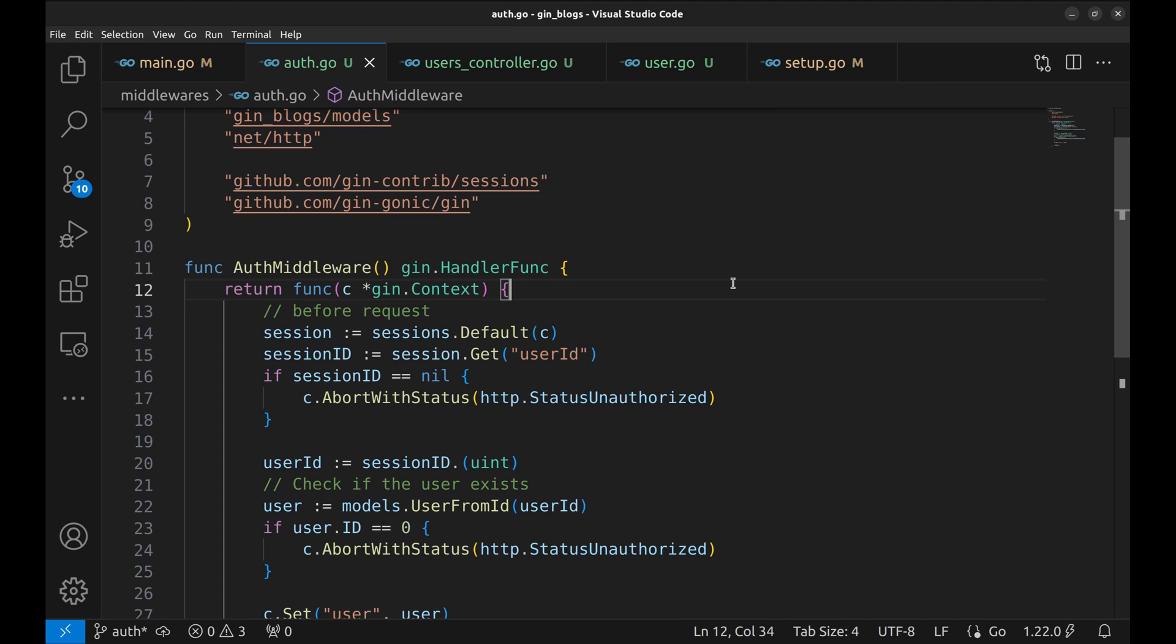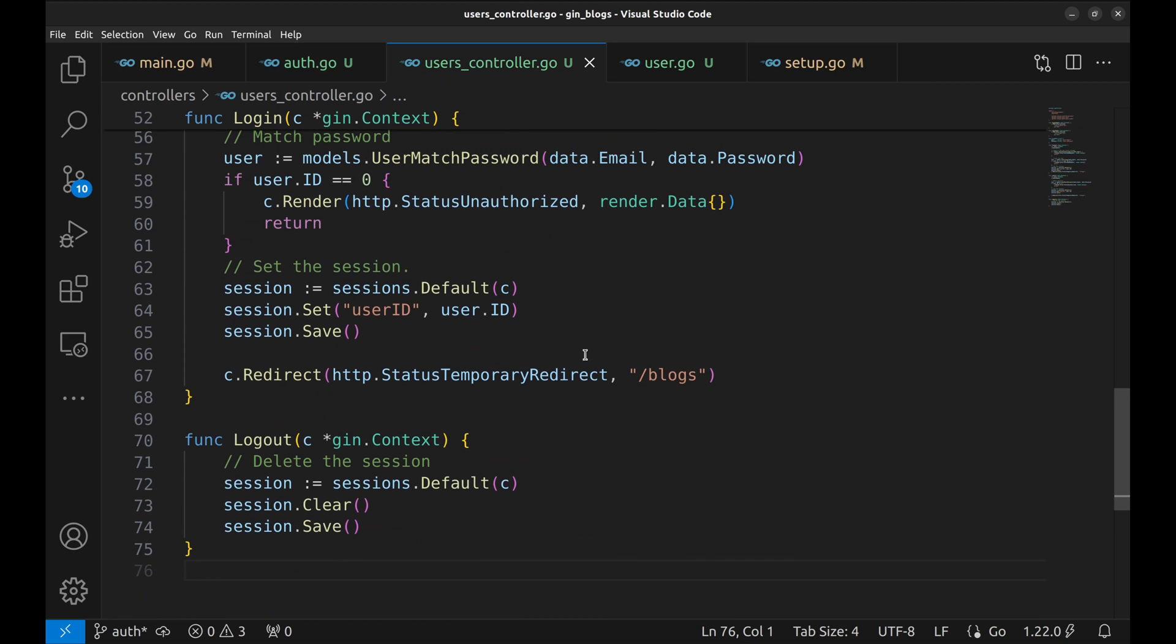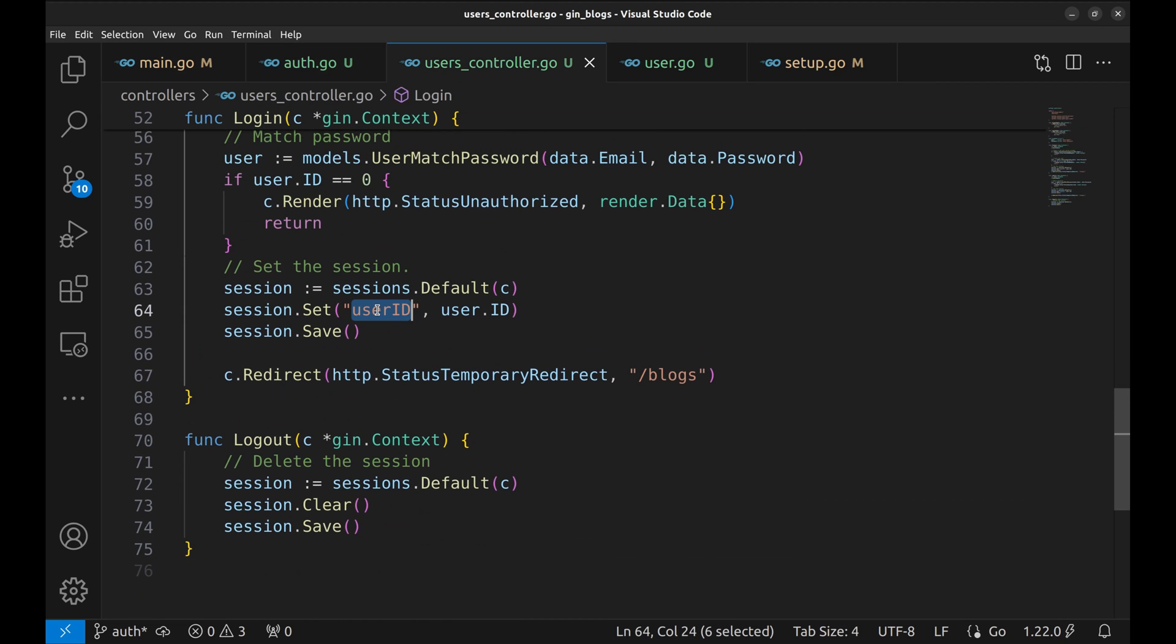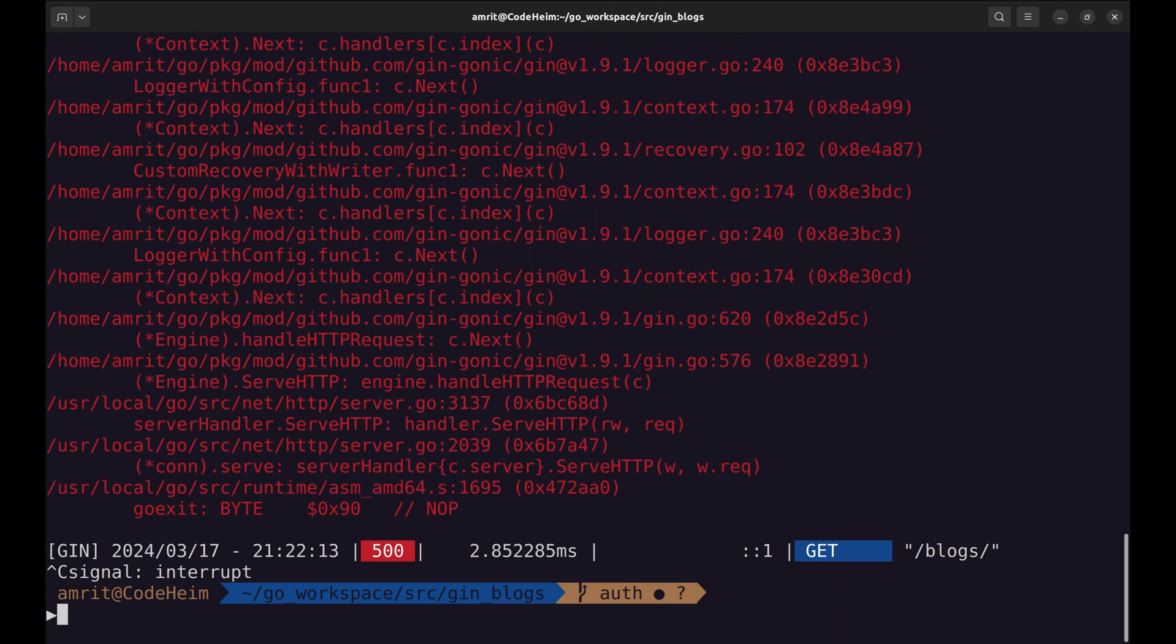I think the session key we are using in the middleware and the handler functions are different. Here, in the middleware, we have user id with a lowercase d. In the controllers, it is with the uppercase d. Let's fix this. Now, restart the server.